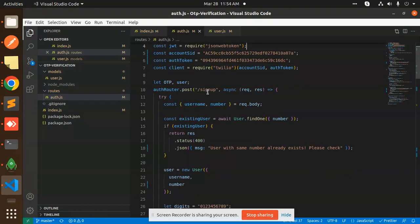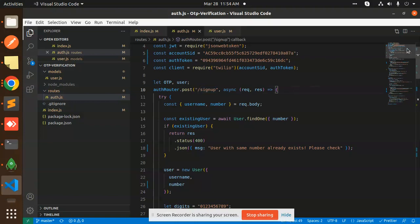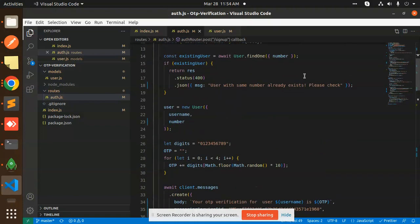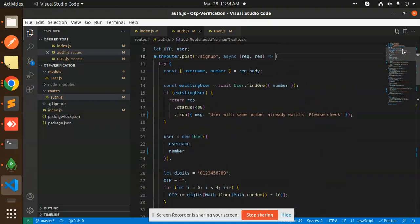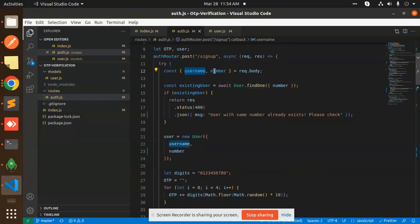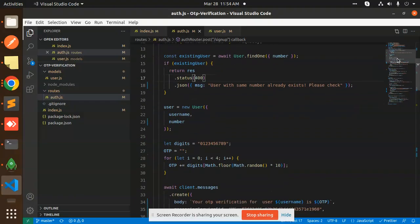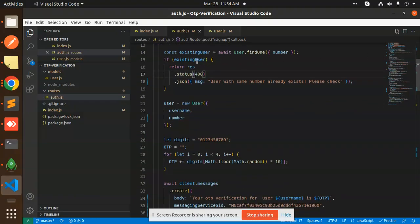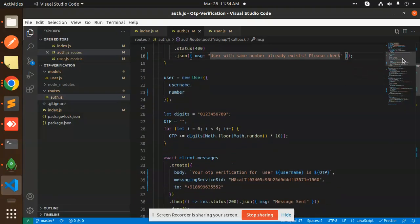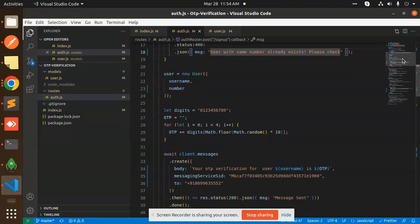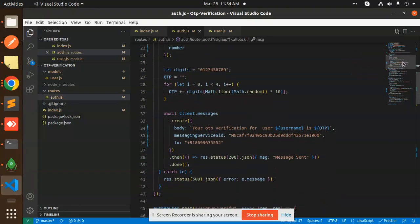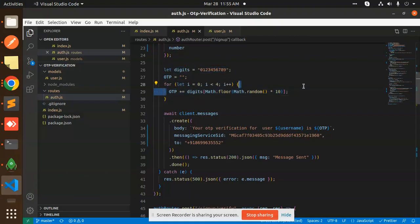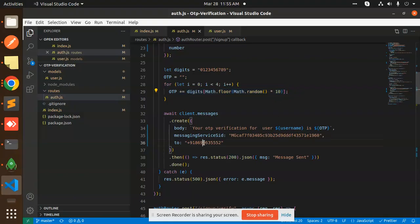Next we have the sign up. This is the sign up process where we are triggering the OTP. Let me explain the whole scenario. Username and number we are getting from the body parameter. And then if the existing user, then user already exists with the same number and check. And here we have the digits where we are making the process of sending the OTP, that is four digit number.